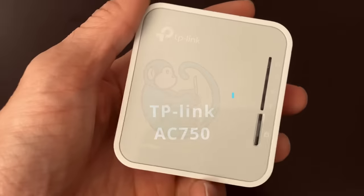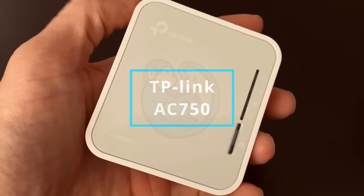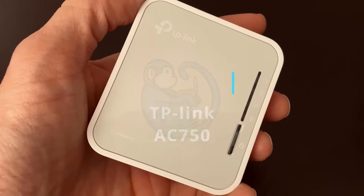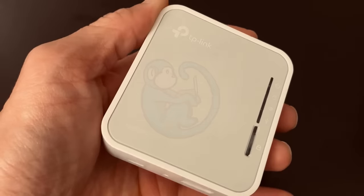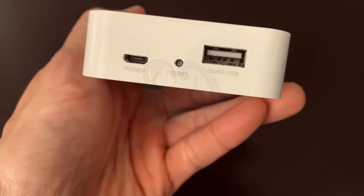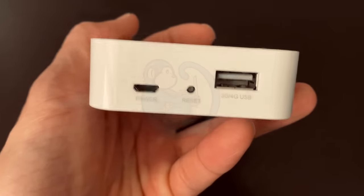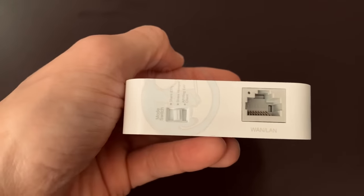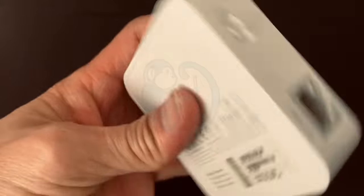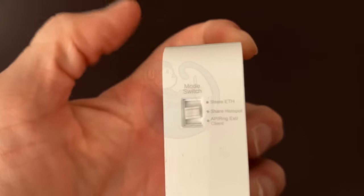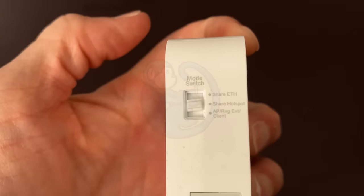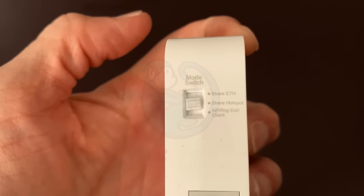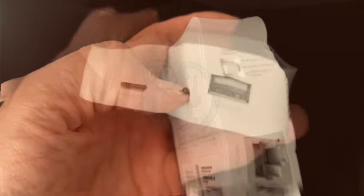The travel router I used was a TP-Link AC750, which runs about $40 US on Amazon. As you can see, this guy is actually pretty small. It fits in the palm of my hand. The basic router comes with a WAN LAN Ethernet port, a mode switch that allows you to choose between sharing your Ethernet, sharing your hotspot, or an access point or range extender.